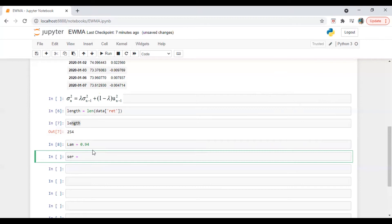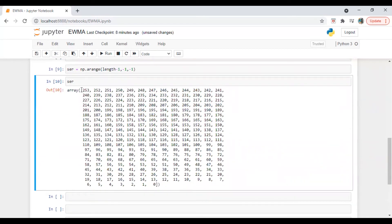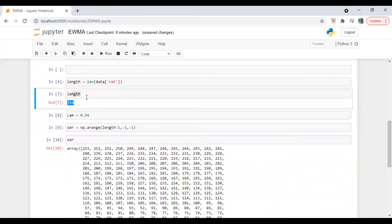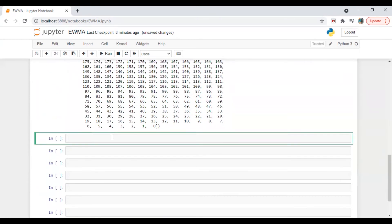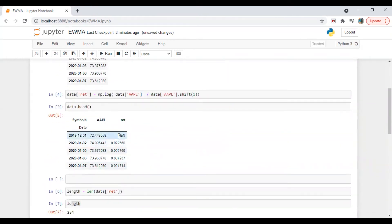We generate the series using np.arange with length minus 1 down to minus 1, step minus 1 — so it starts from 253, then 252, and so on. This descending order is because 254 includes one NA value. If we drop NA from the return series, the count becomes 253.